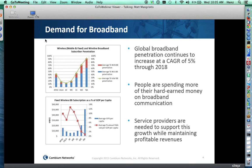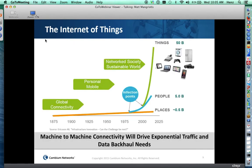In the past, connecting places to each other was the main goal. More recently, we've started connecting people together through social media and other functions, estimated to reach about 5 billion people connected to each other. But what's really taken off now is the connectivity of things. By 2025 or so, there'll be 50 billion things connected to each other, and machine-to-machine connectivity is really going to drive exponential internet traffic and data backhaul needs.